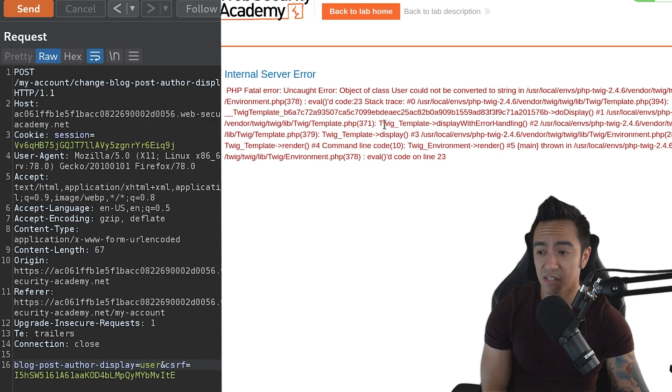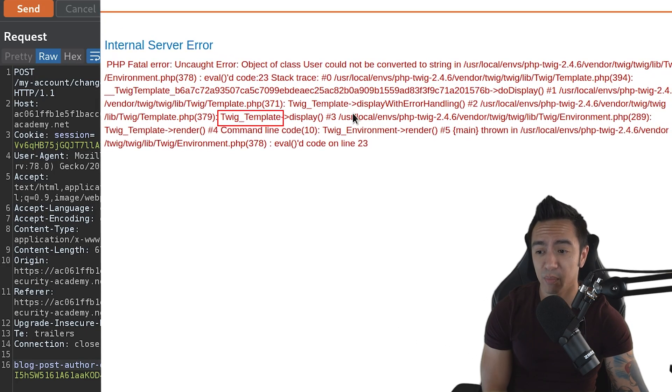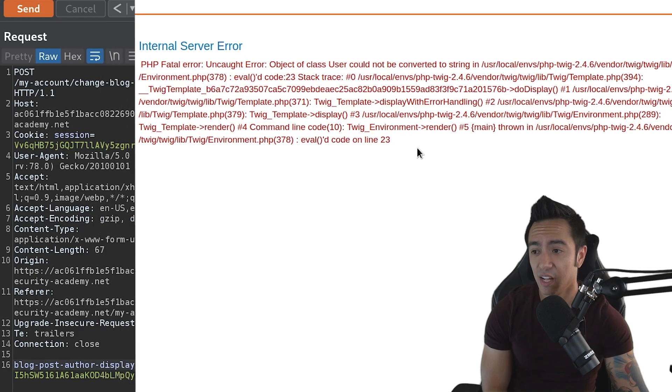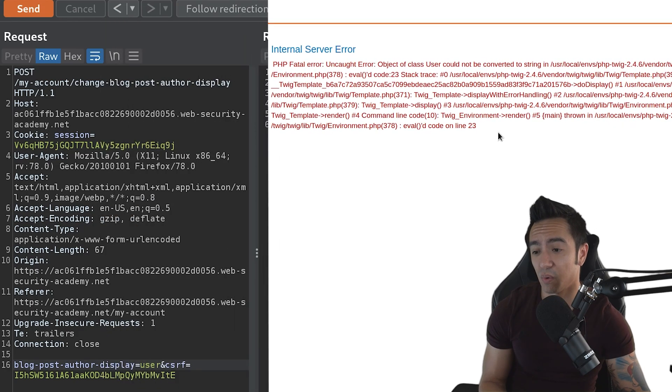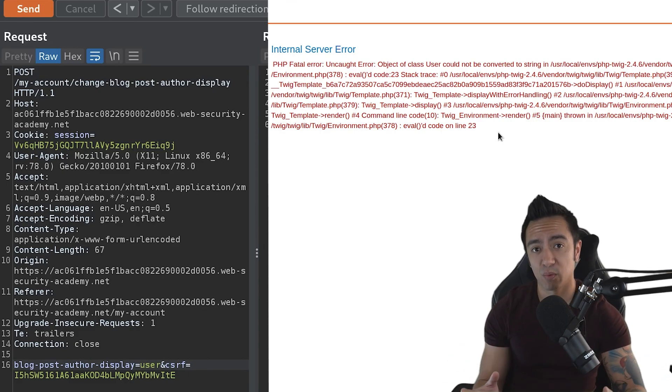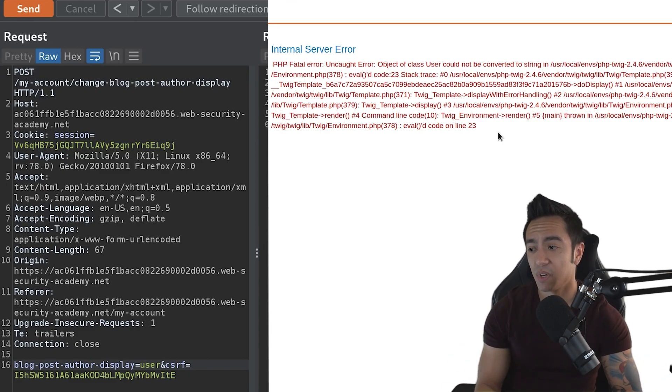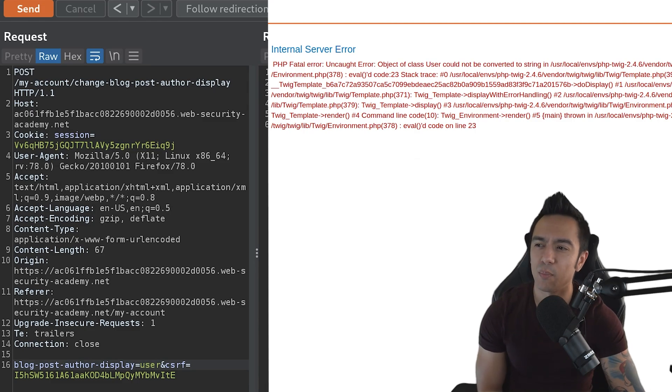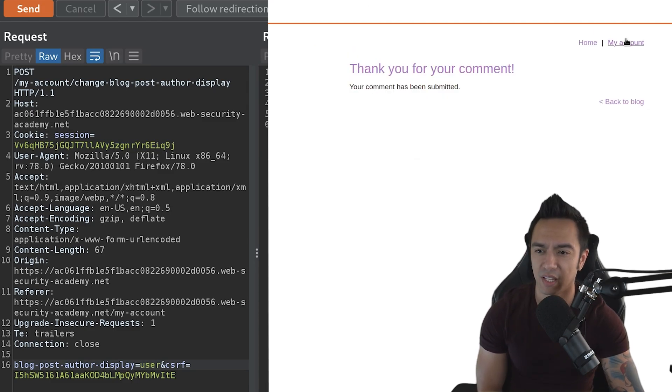In this case, it tells us that it's using Twig templating engine, which is specifically a PHP templating engine. You can see that by the PHP errors. So this is really useful. We can actually leverage this error to try to see if there's any type of Twig related SSTI payloads.